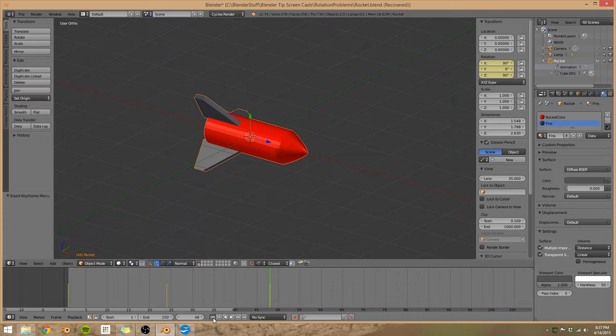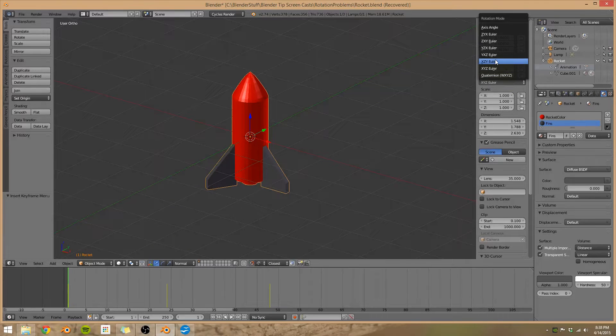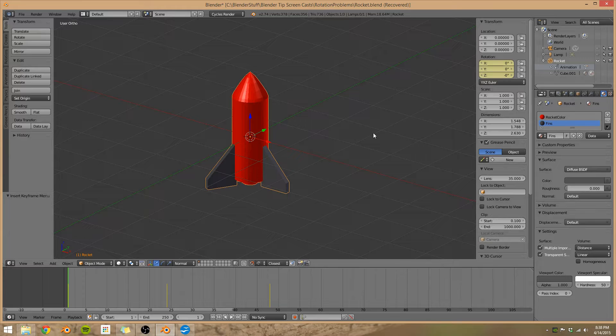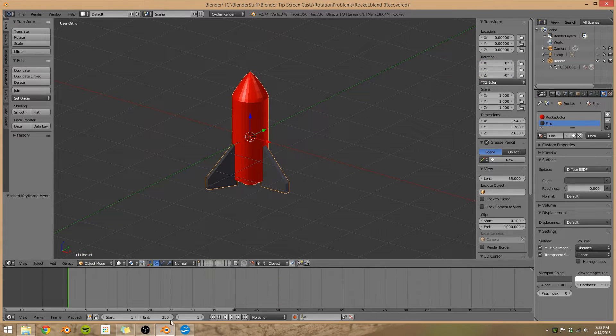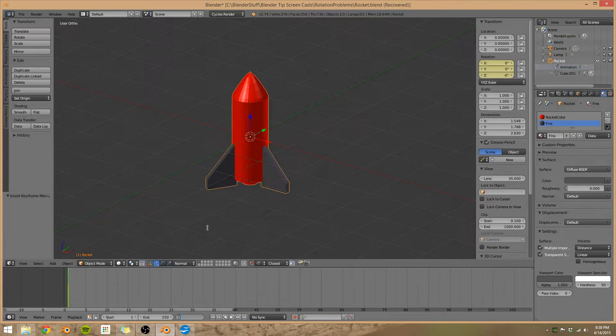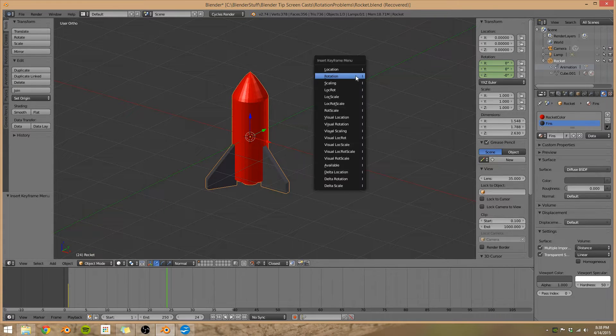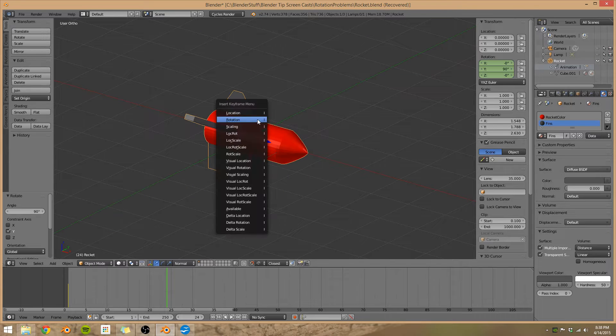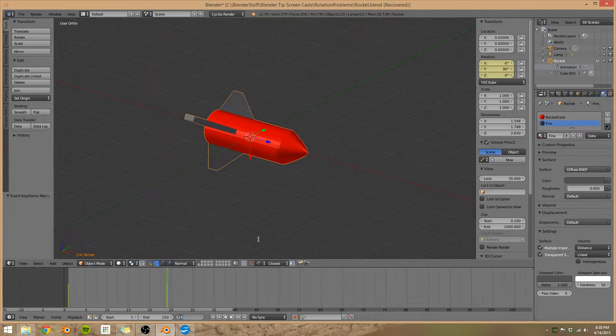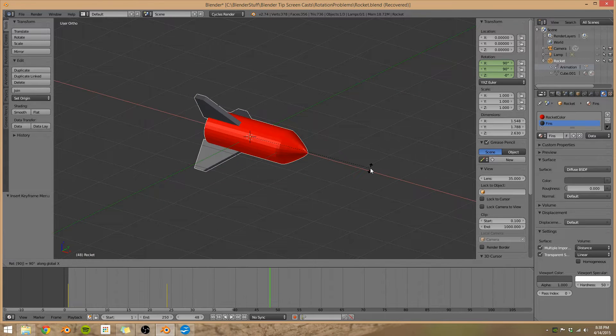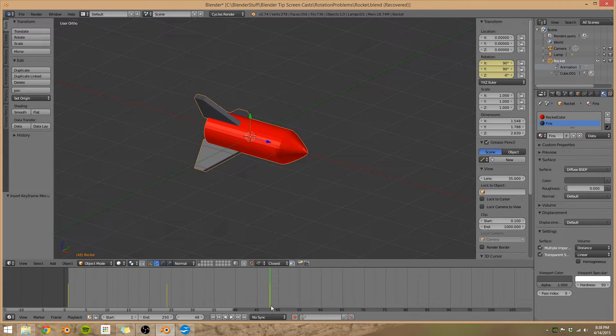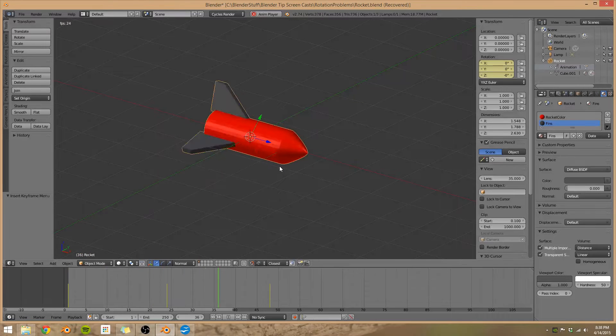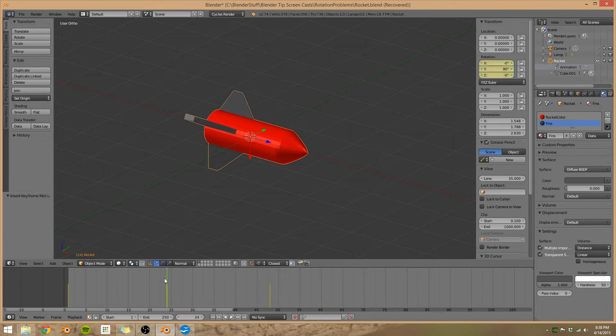So I'm going to go back to our first frame here. Let's change to Y, X, Z Euler. And I'm going to come up here and clear the animation data. Now let's do the same thing we did again. Go to frame 24 and rotate around the Y-axis. Add in a keyframe. Go to 48, rotate around the X-axis 90 degrees. Add in a keyframe, and let's watch our animation again. There we go. That looks much more smooth.